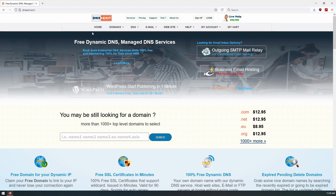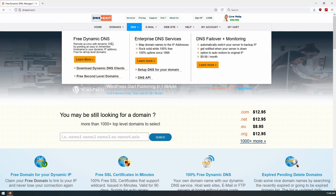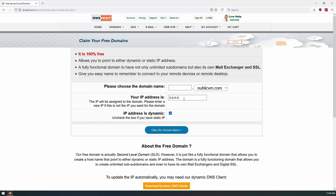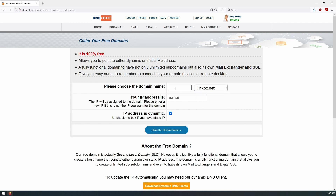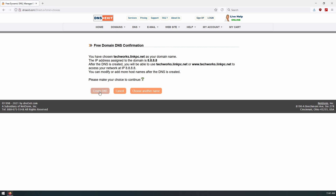Let's take a look at how we can sign up and get this configured on TrueNAS. We'll go to dnsexit.com, navigate to the DNS tab at the top, and select Free Dynamic DNS. On this page, my IP address shown is the Google DNS server — I've changed it so we don't expose my public IP. We have two domains to choose from: linkpc.net or publicvm.com. I'm going to go with linkpc.net and use techworks.linkpc.net — click Claim Domain.